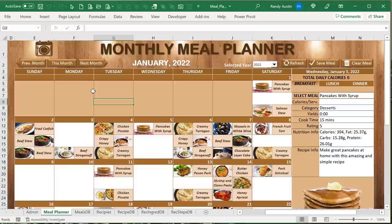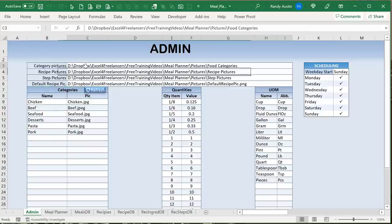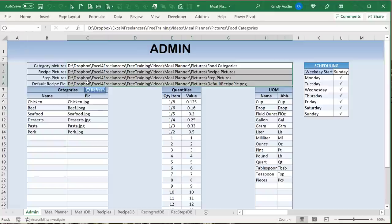I'm going to walk you through every step and every line of code. The first thing is looking at the admin — this is the same admin we use for our recipe manager, covering categories, quantities, and units of measure for the meal planner. We also have folders, and the key one is the recipe pictures folder.